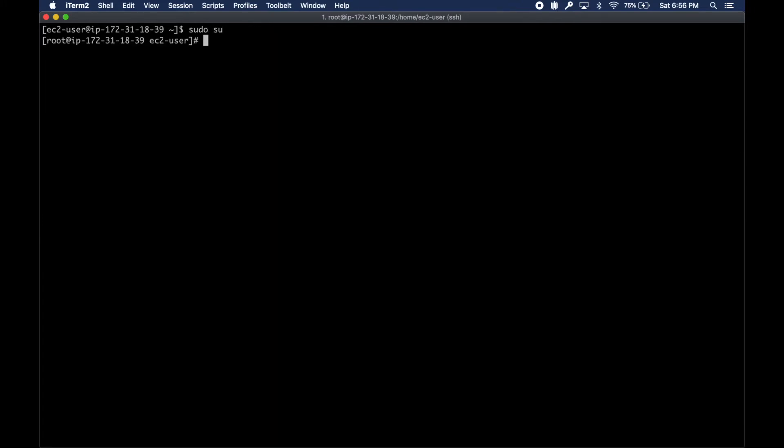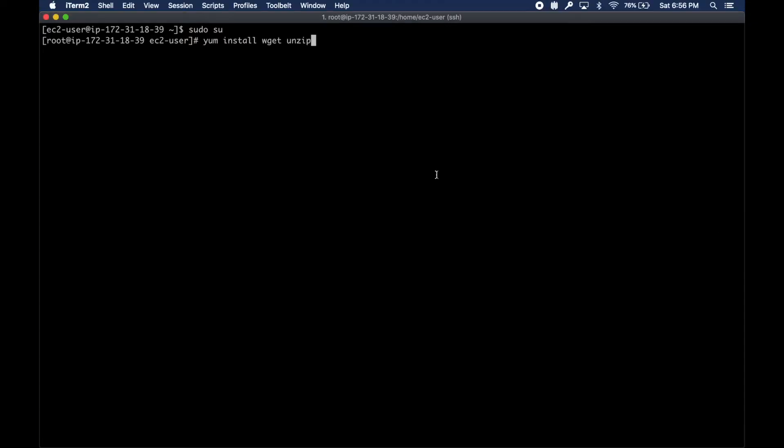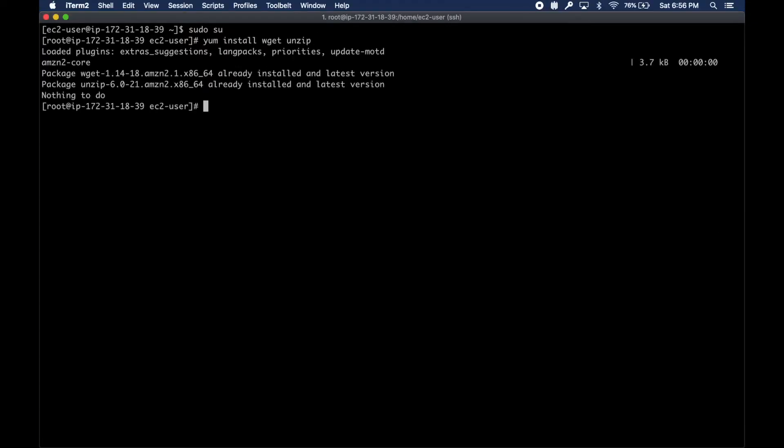I do need my private key. Logged in successfully. Let's switch to root. To download Terraform we need a couple of utilities.